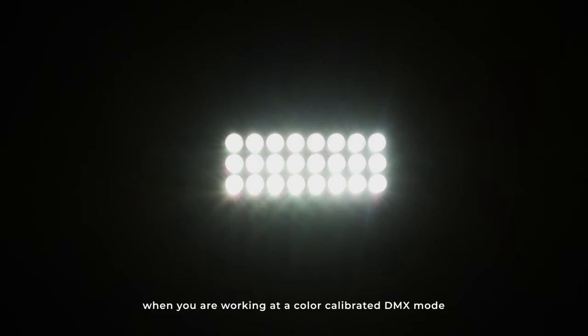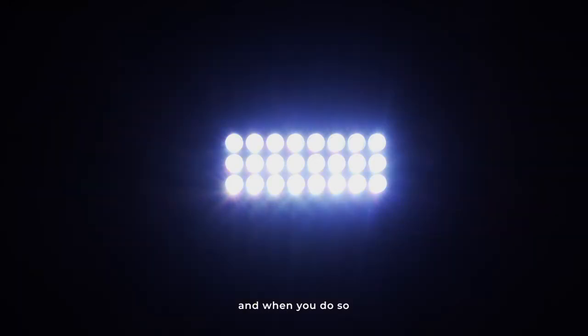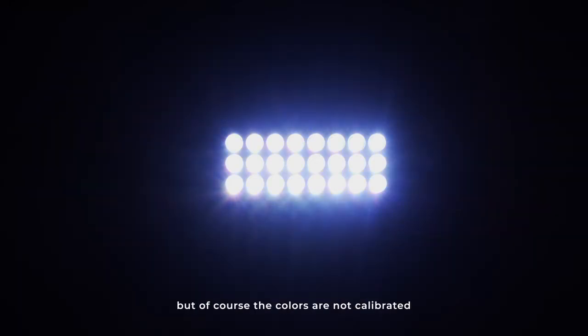Over the CTC control, when you are working in a color calibrated DMX mode, you always have the chance to go to raw values, and when you do that, you get more output, but of course the colors are not calibrated over the black body curve.